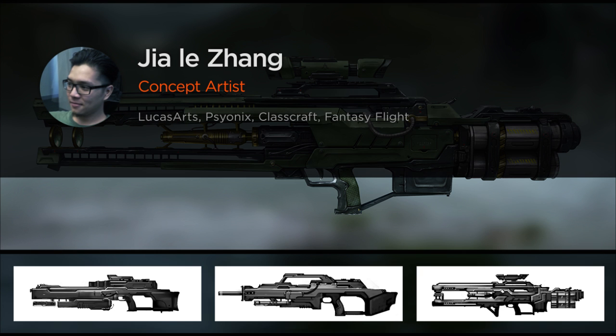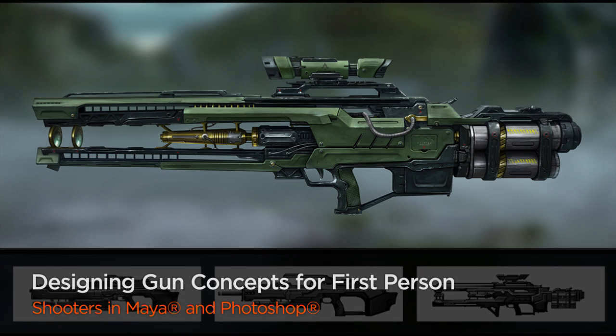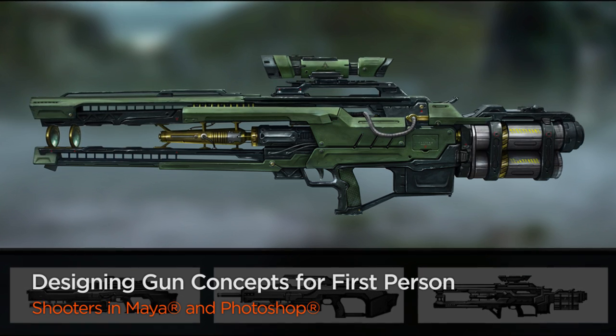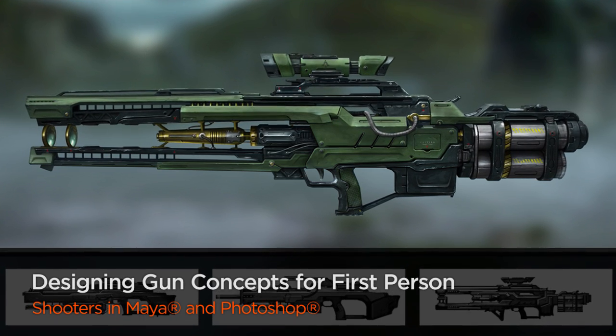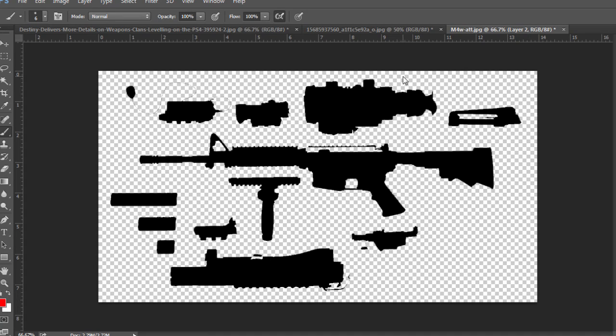Hi everyone, my name is Jay Zhang. I'm a concept artist at Psyonix. My current or latest work projects include Narasgoth and Rocket League. I was also involved in the unannounced first-person shooter at LucasArts.